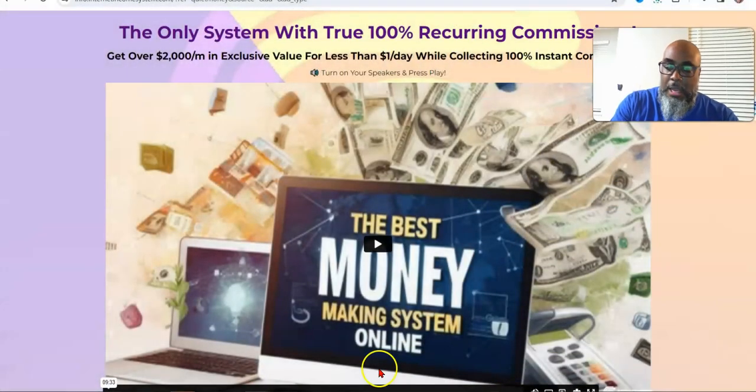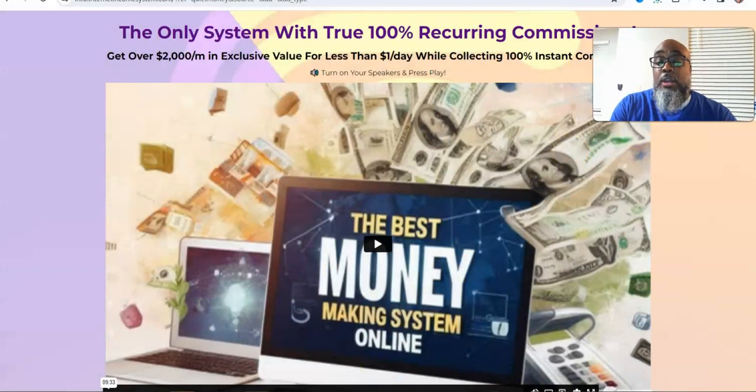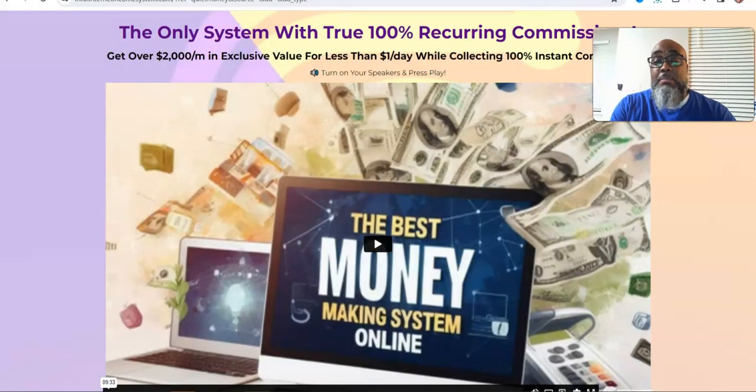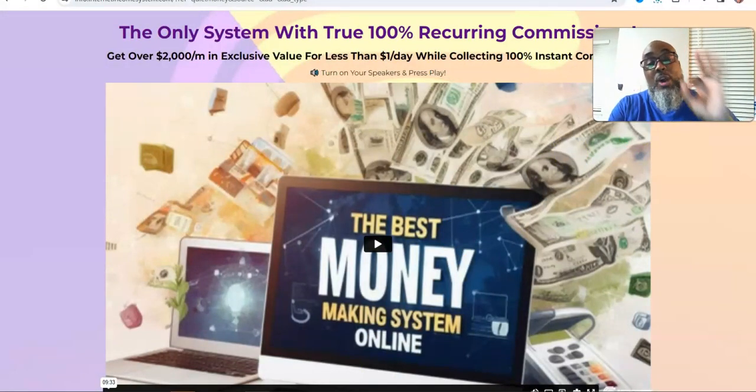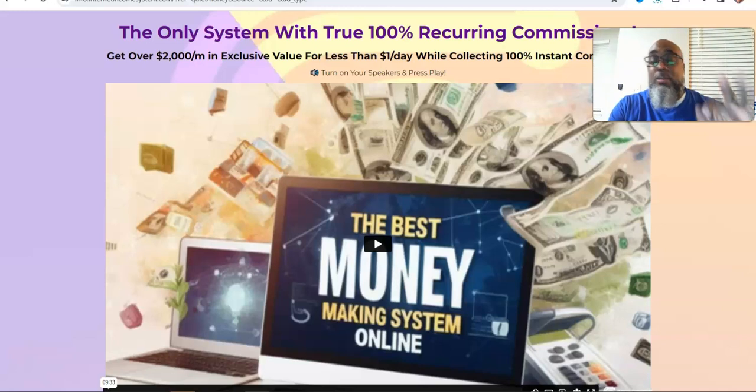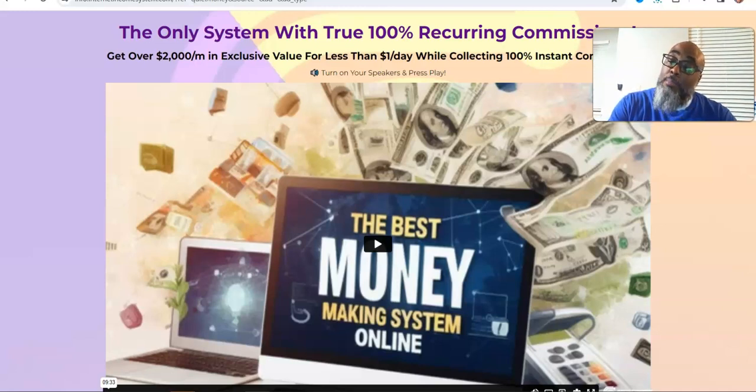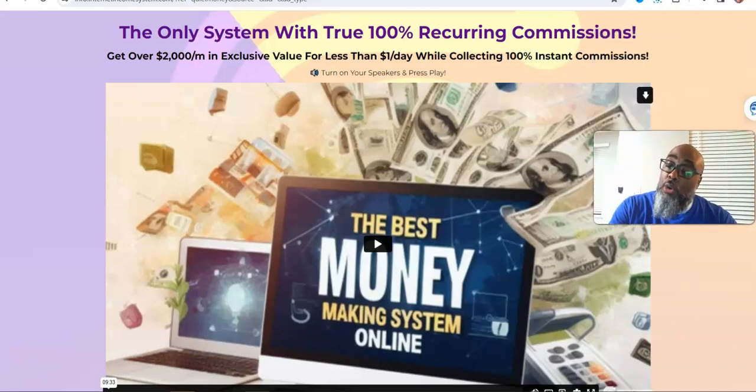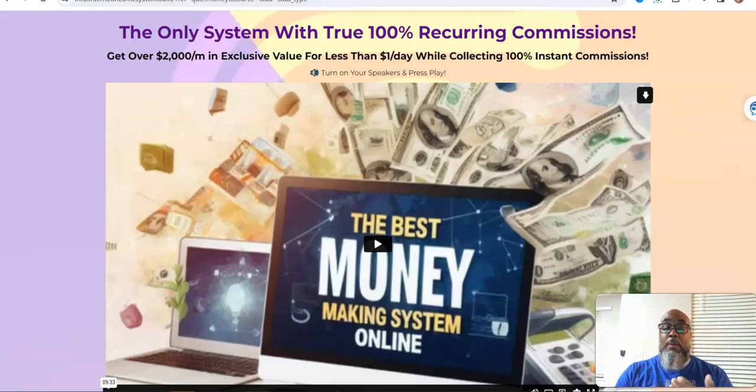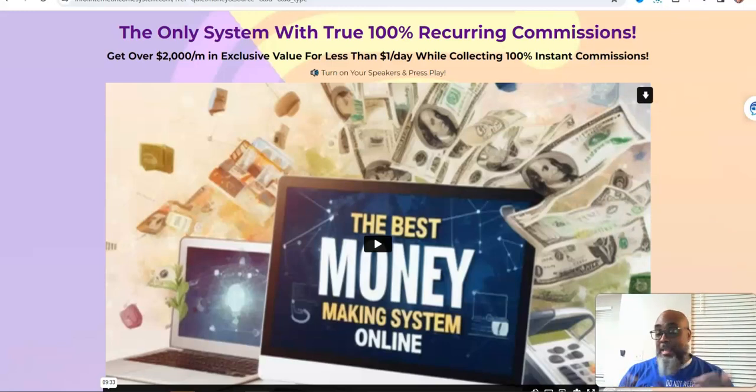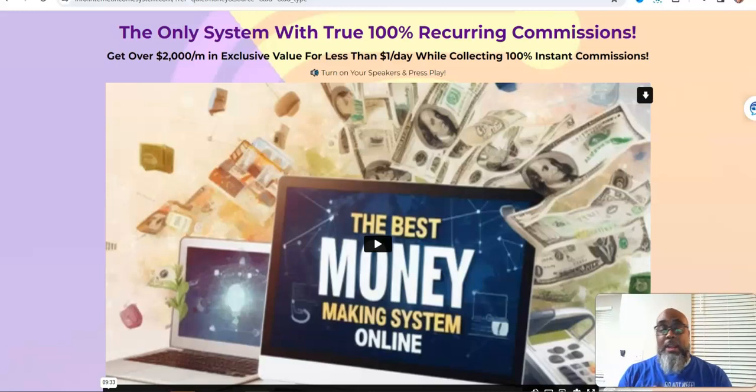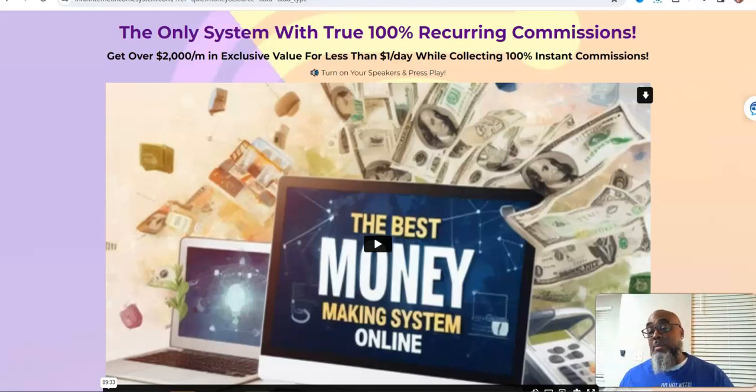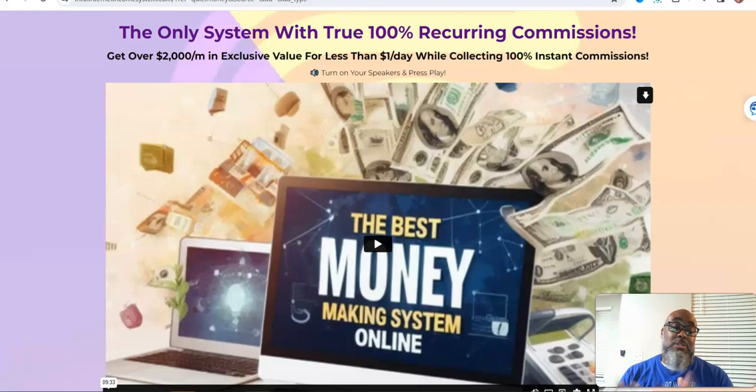So the opportunity slash tool resource is called Internet Income System. And this opportunity is 100% recurring commission. Let me say that again, 100% recurring commissions. So I'll just say the price and half of y'all turn the video off. It's $20 a month with $2,000 worth a month value. That is awesome, a hundred times the value.